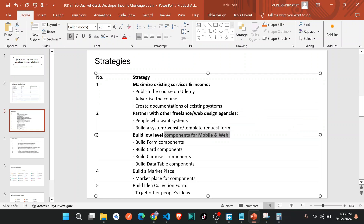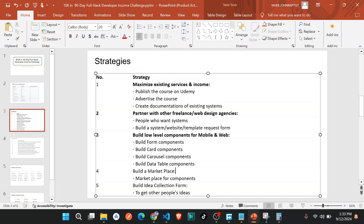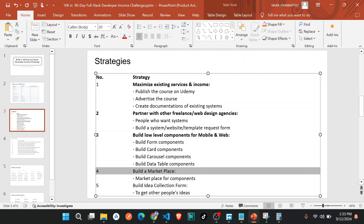These low-level components — things like forms, cards, carousels, and data tables — I'll build and start using across different projects. This will help me move faster in day-to-day development.